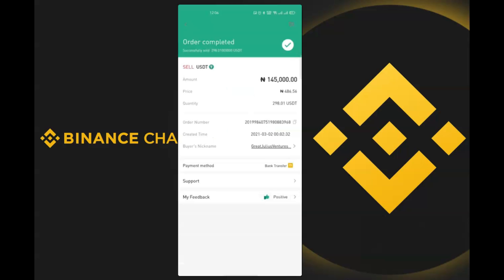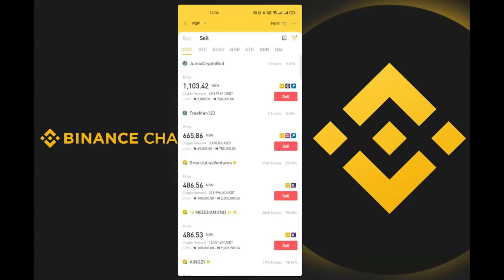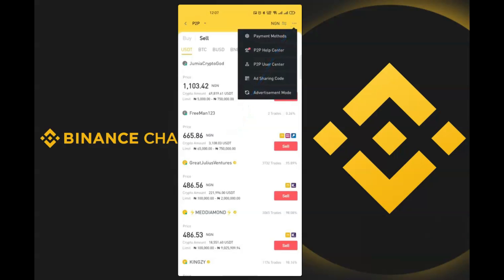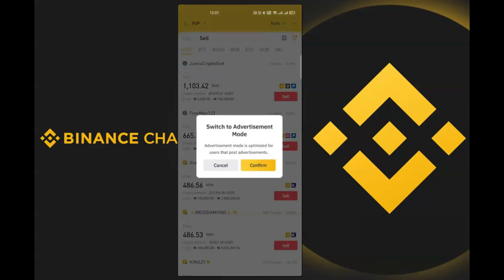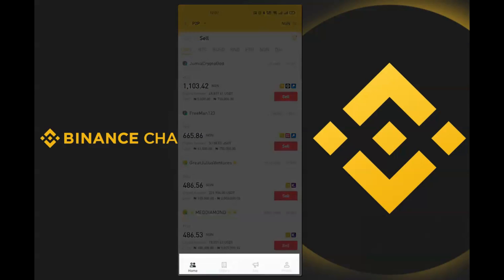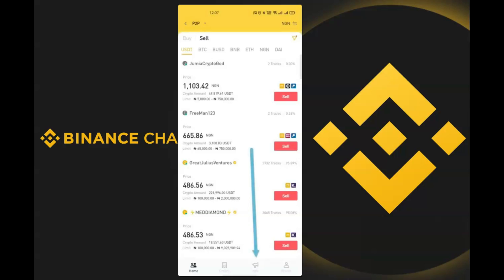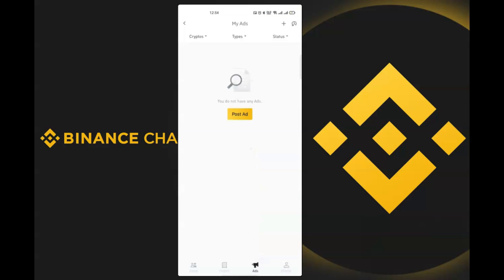That's how you sell Bitcoin or other cryptocurrencies using the Binance P2P platform. Now let's say I want to buy Bitcoin and create an advertisement as a merchant. I click on the three dots at the top right corner and click on 'Advertisement Mode', then confirm the switch. At the bottom menu I click on 'Ads', then 'Post Ad'.